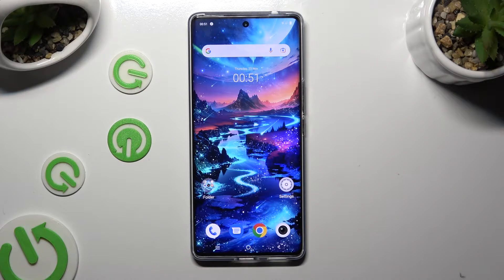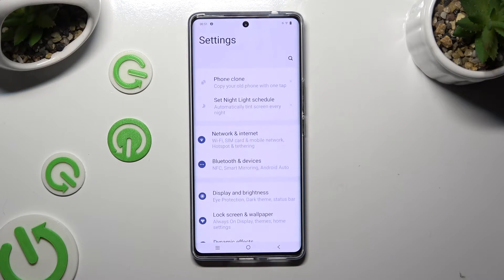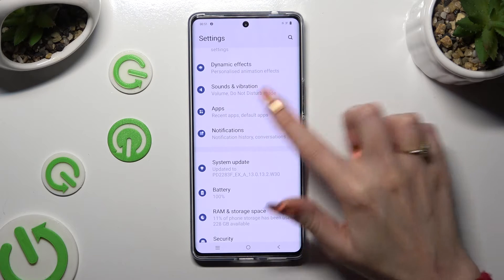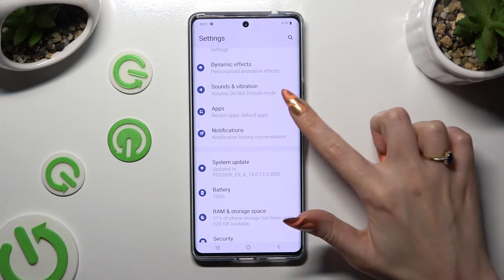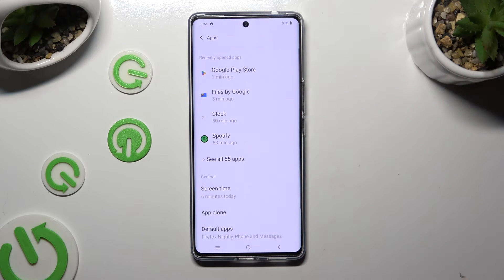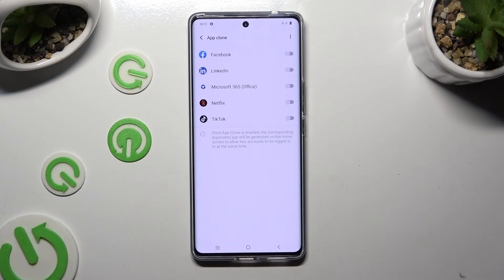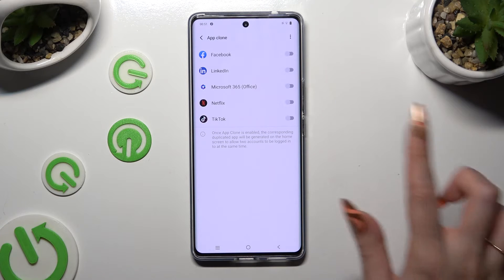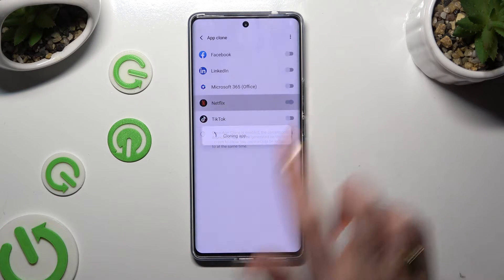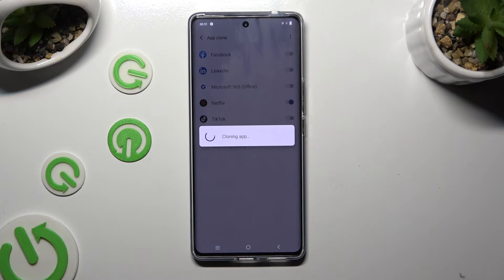First of all, go into Device Settings and scroll down to Access Apps. Now you need to tap on App Clone, and click on the grey sweater next to one of your apps that you wish to clone, then wait.